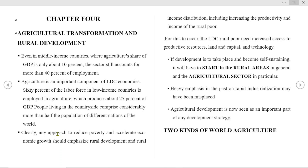Saving faster on rapid industrialization in the past may have been misplaced. Agricultural development is now seen as an important part of any development strategy.